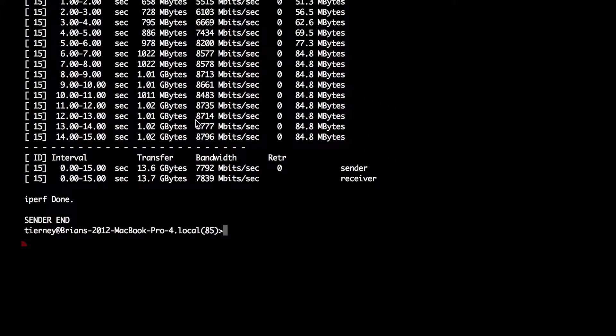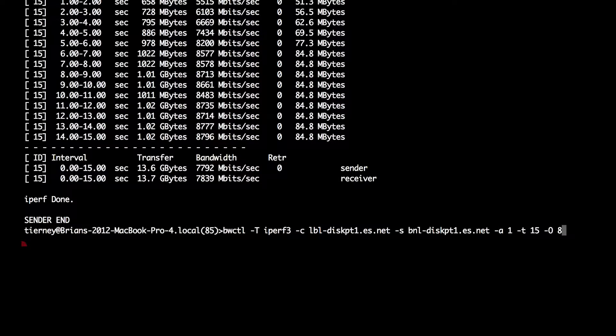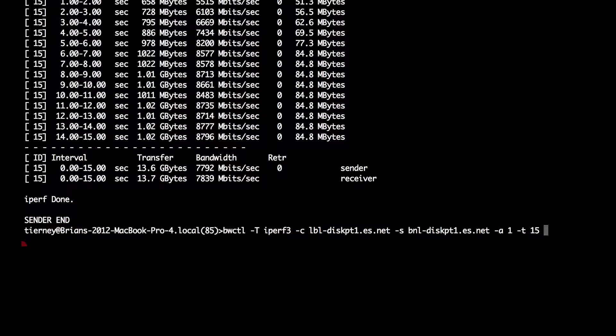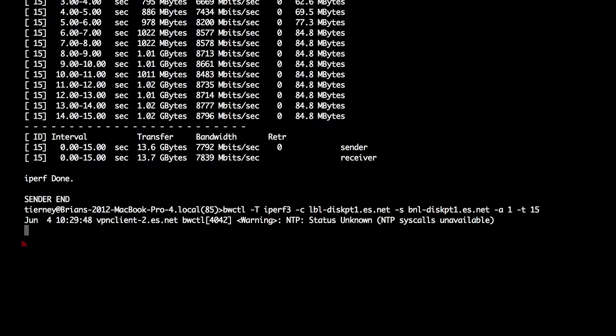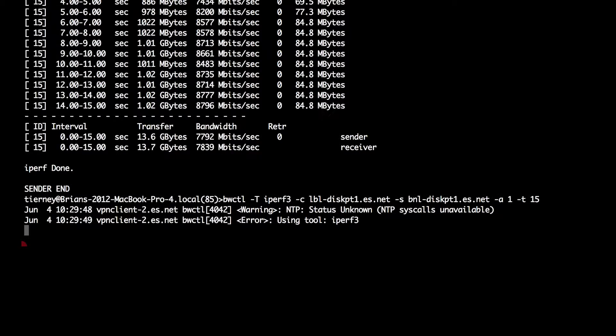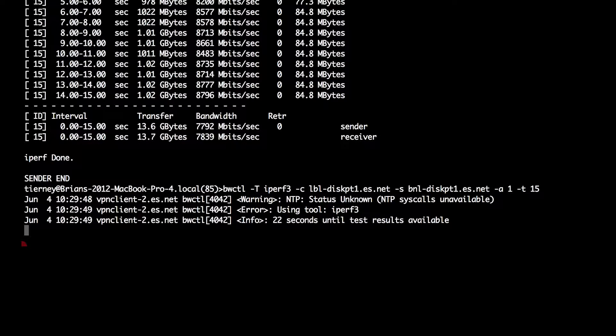In our next test, we're going to show the impact of adding packet loss to this path. We're going to use the Linux network emulation package and the TC command to add 0.1 percent packet loss. And we run the test again.